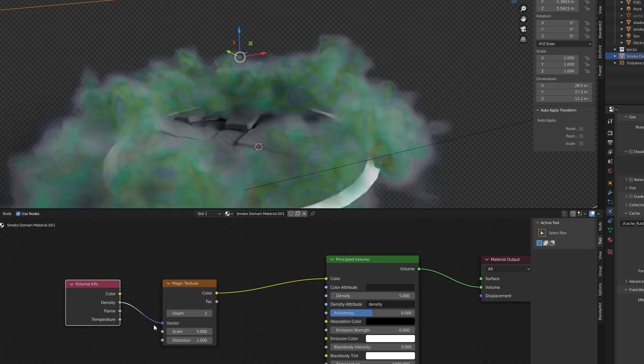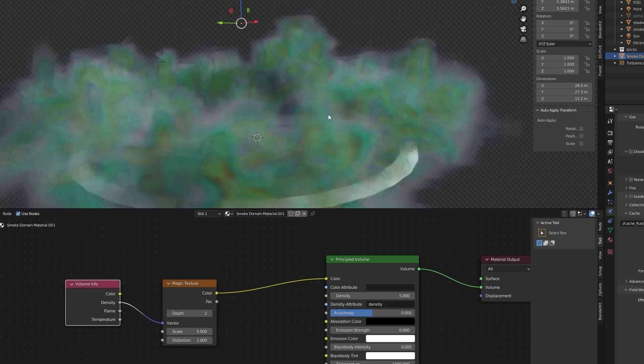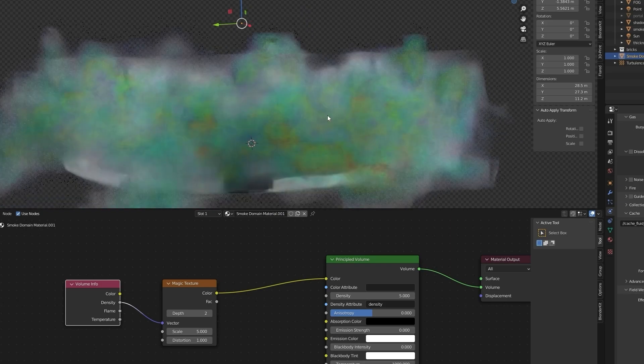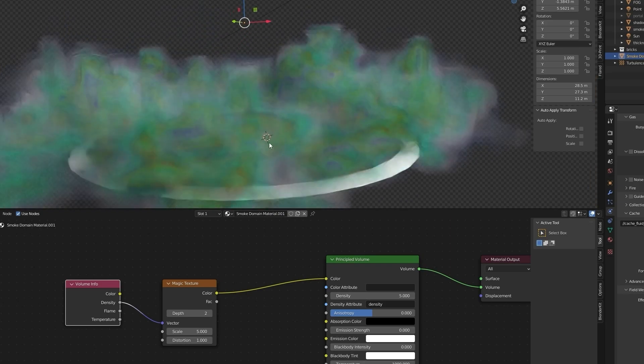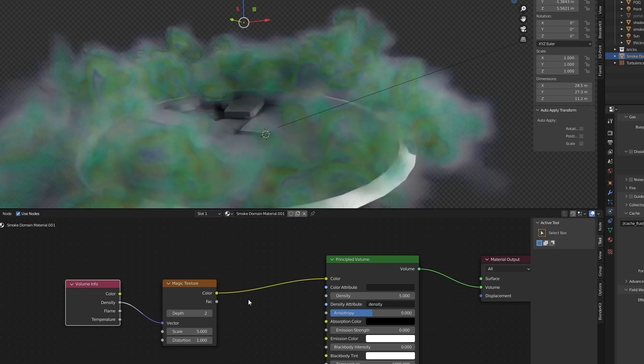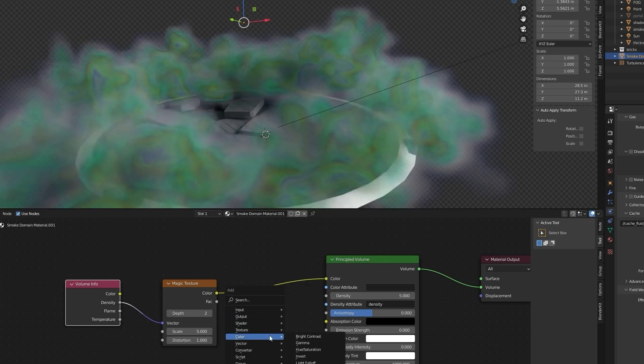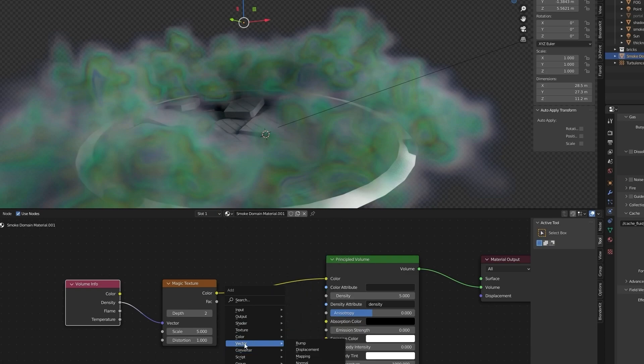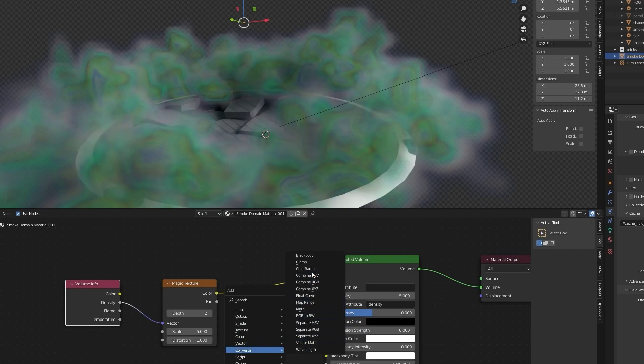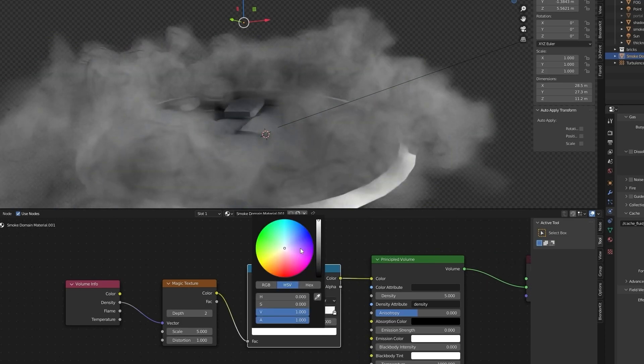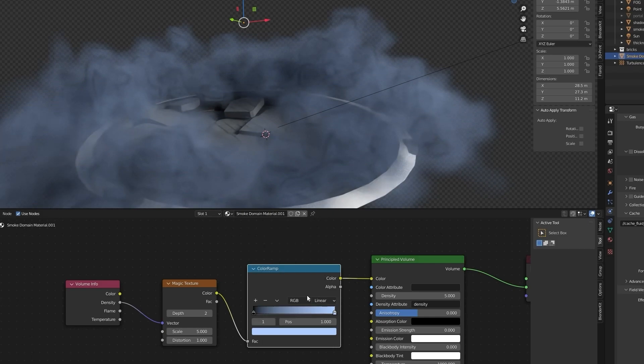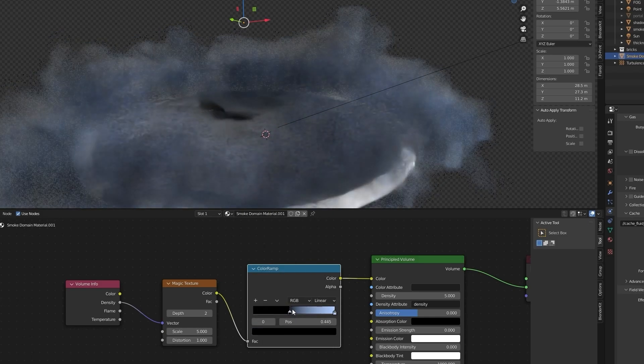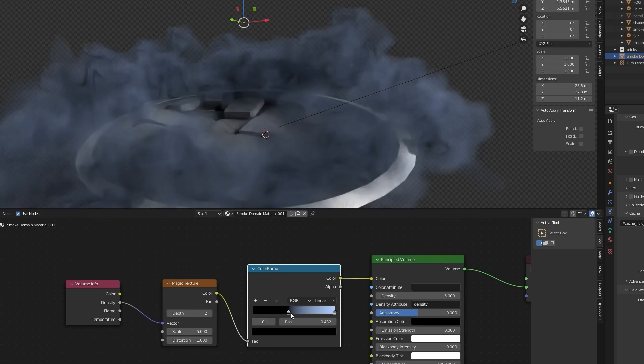Cool effect, but let's change colors. Add new node, color ramp. I'm going to change the color range, and maybe some blue and dark colors.